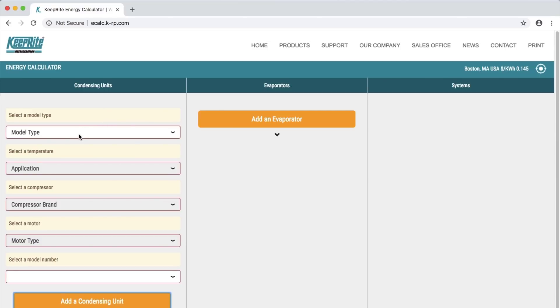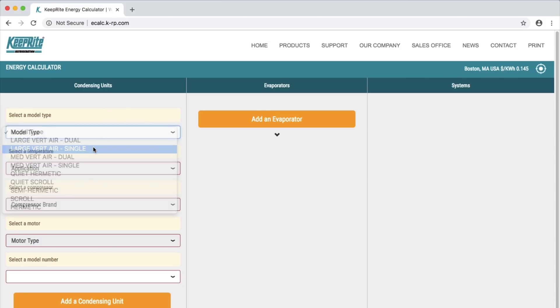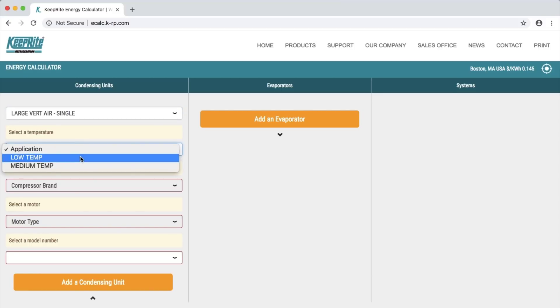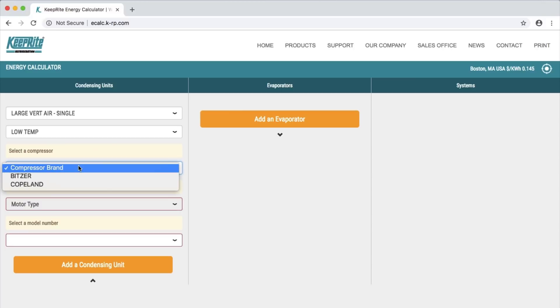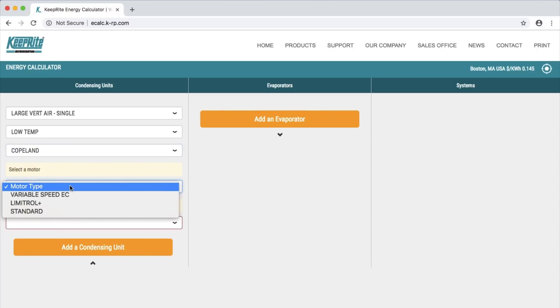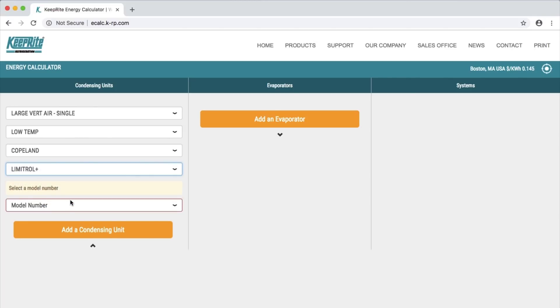Select a model type, select an application, a compressor brand, a motor type, and lastly a model number.